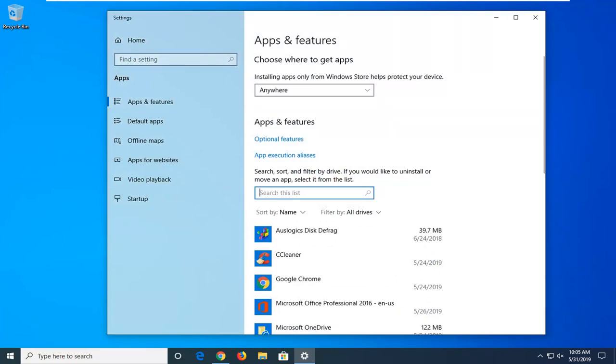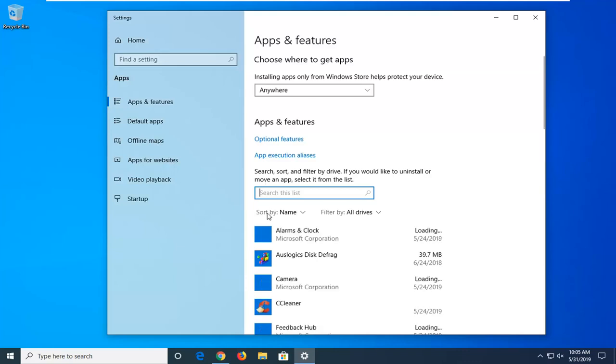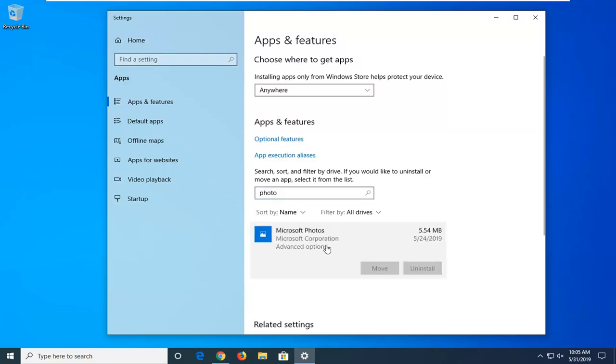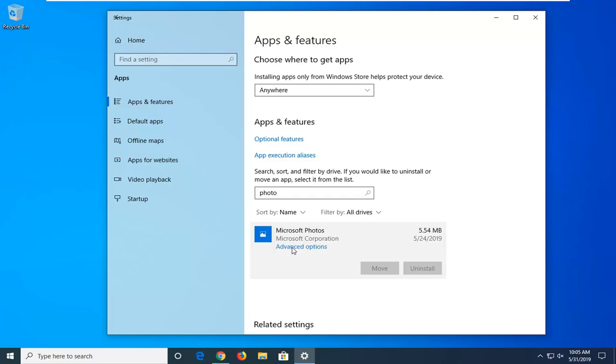And then in this list here, type in photo. This field box that comes right above the sort by selection, so just type in photo. Microsoft Photos should come up. Go ahead and left click on that and then select advanced options.